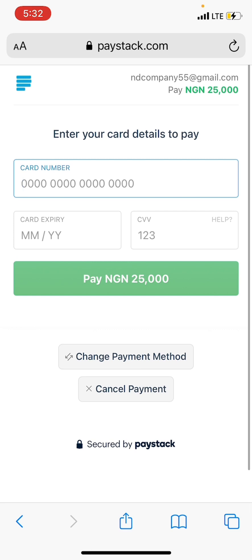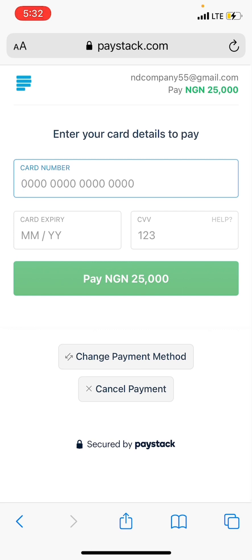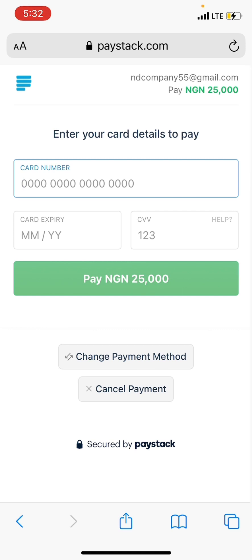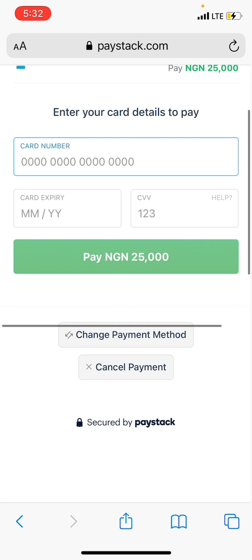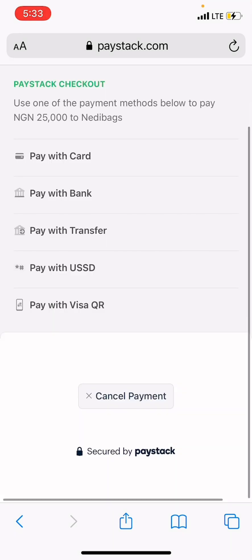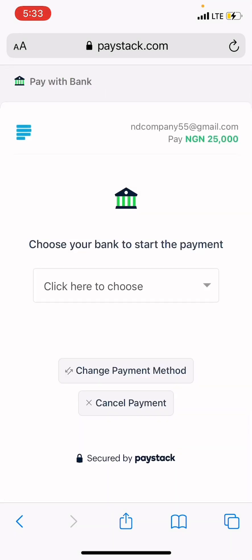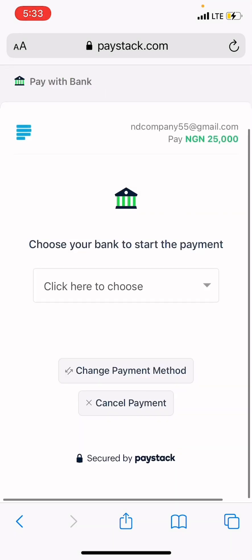When you tap on 'Pay with Card,' it's going to ask you to enter your card details — your card number, expiry date, and the CVV, which is the number at the back of your card.